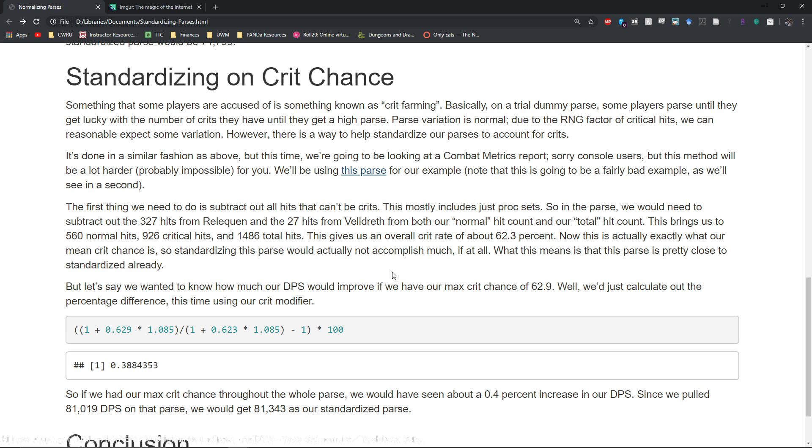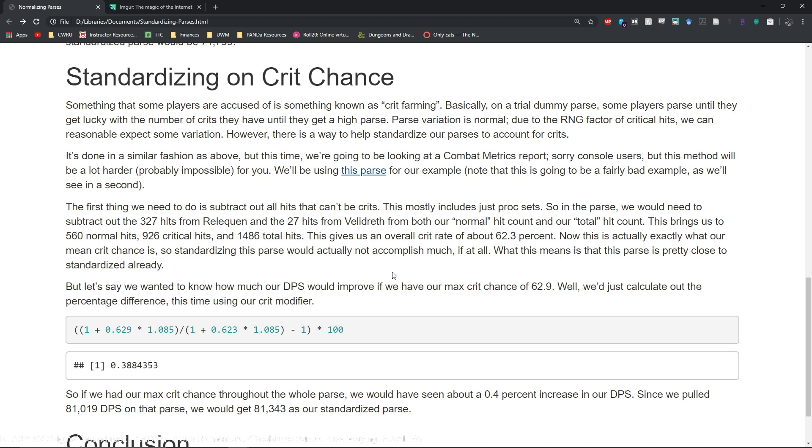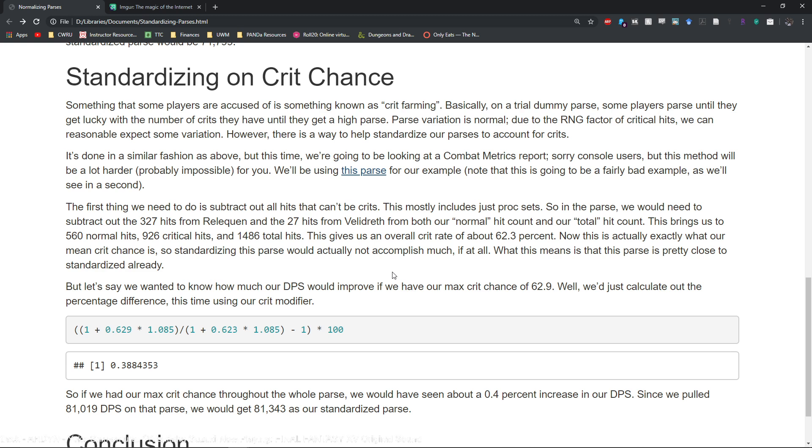For magical DPS you are gonna have to subtract out your proc sets, but if you're running something that doesn't have a proc or doesn't do damage then you can just take exactly what you get from Combat Metrics. So you will need to have Combat Metrics in order to use this method.